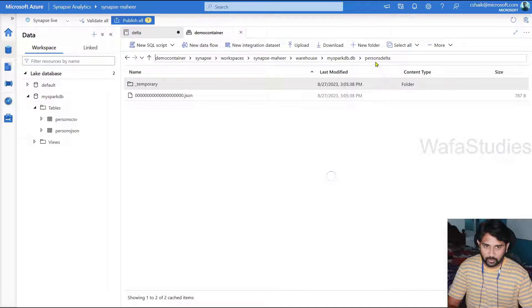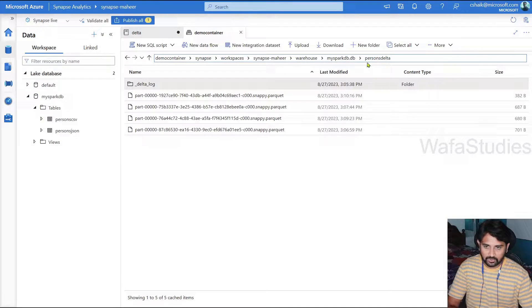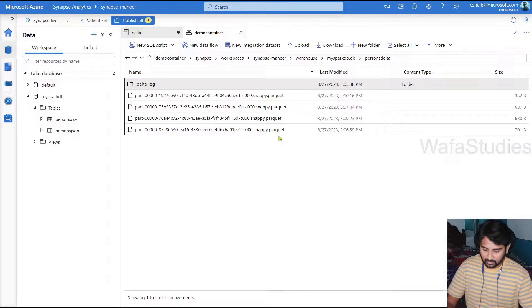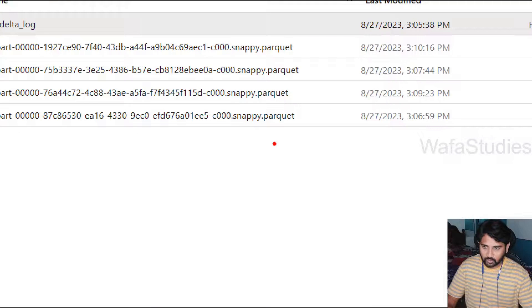And if you go to your delta format table now. So if you go back this table one step back, you can see so many files it created. And if you closely observe, every file is a Parquet format only.